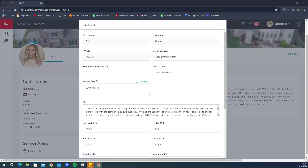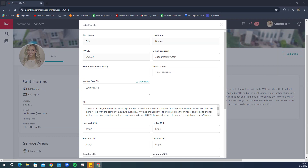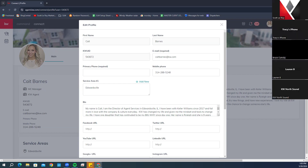The Service Areas section shows when agents are searching for an agent that services a certain area. Other agents will be able to see and find which agents are actually servicing these areas.